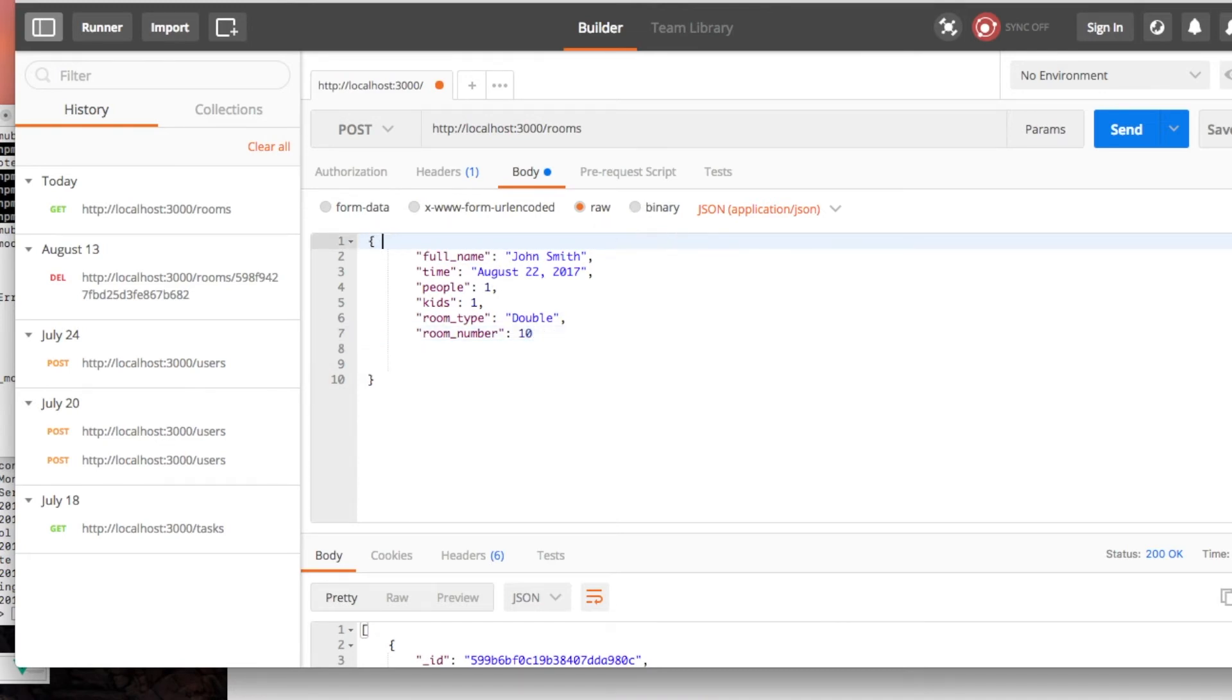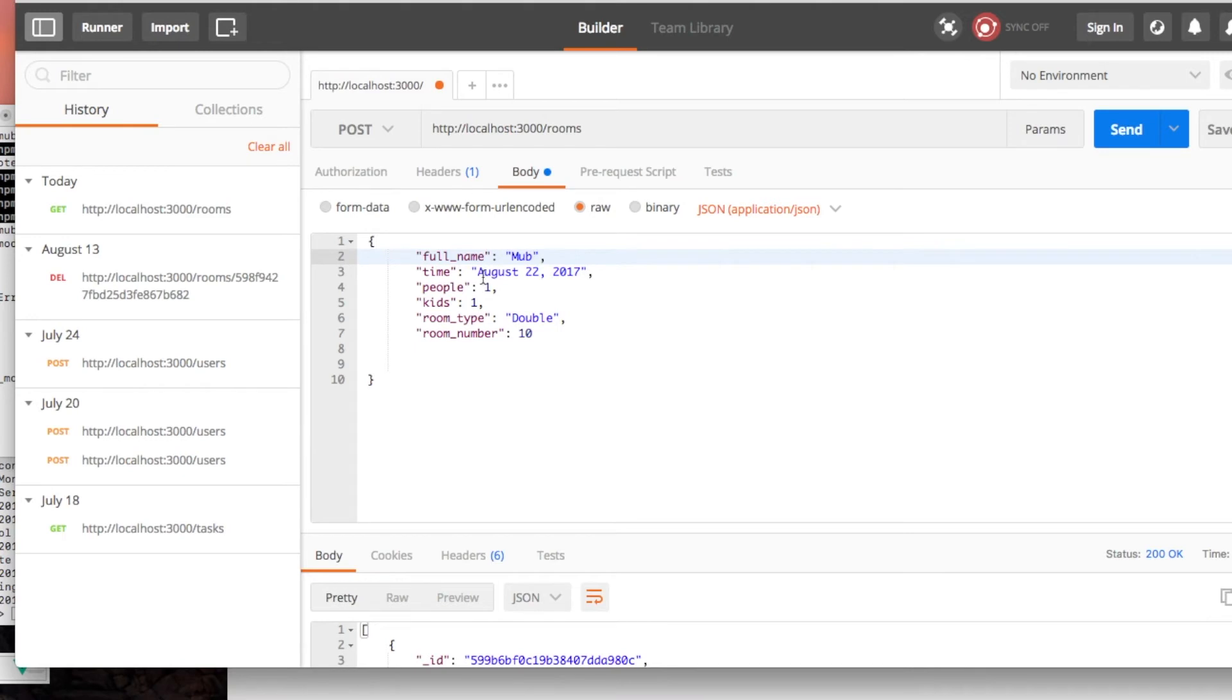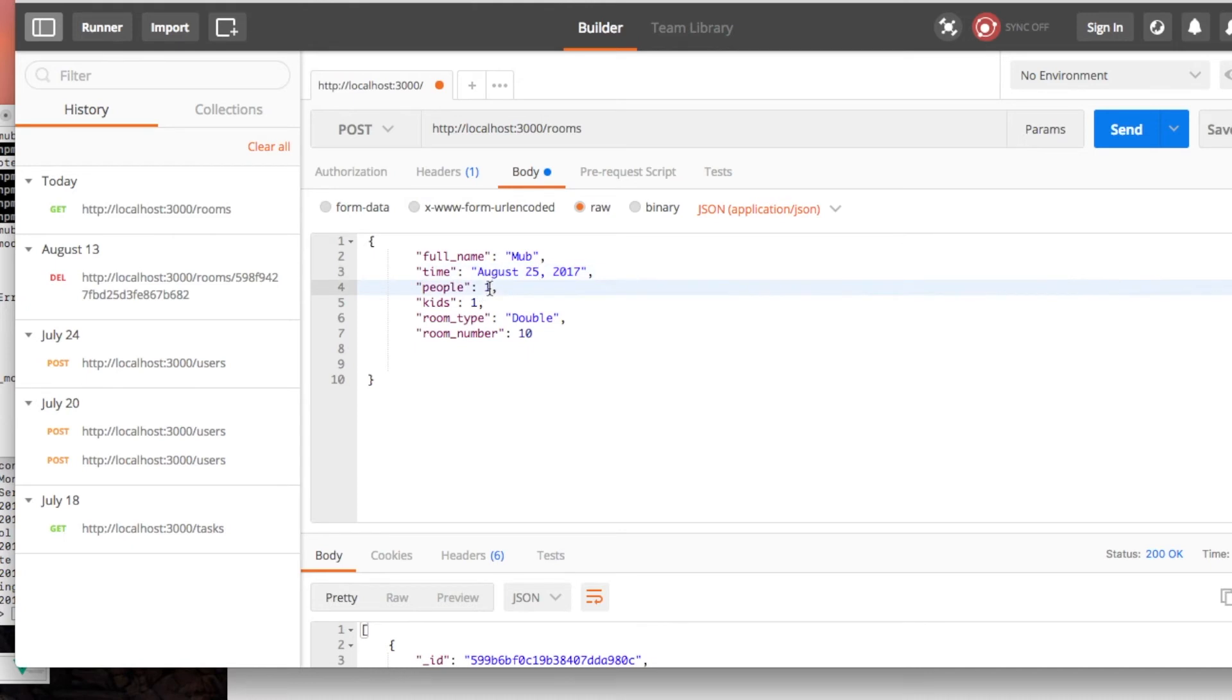All you need is the full name. Let's do what we did. So time deadline, we can just do like, I don't know, 25 August. And the room number is this one.